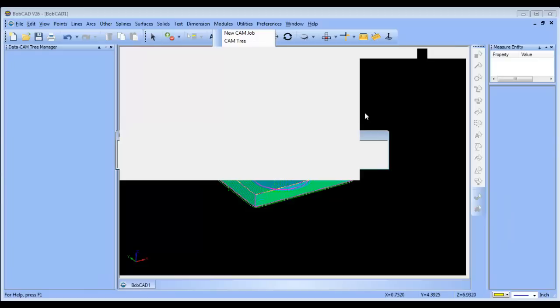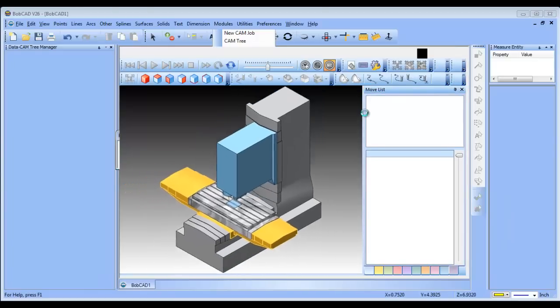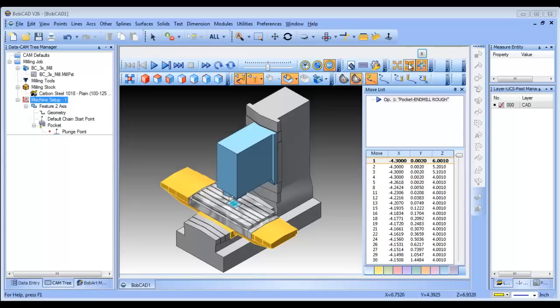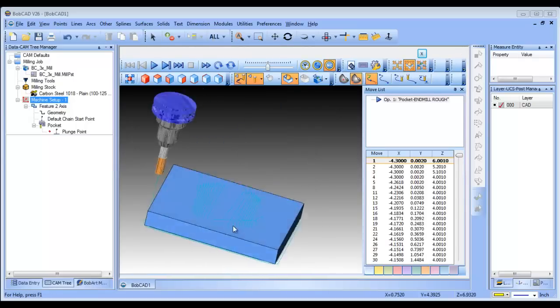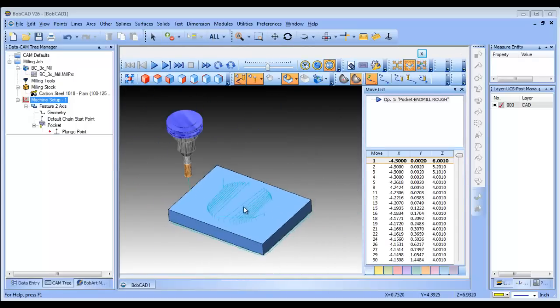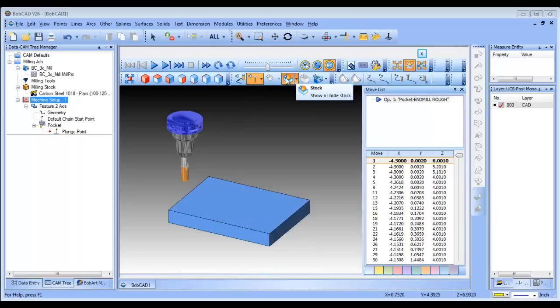This adaptive tool path is available in both our standard package and our professional package.